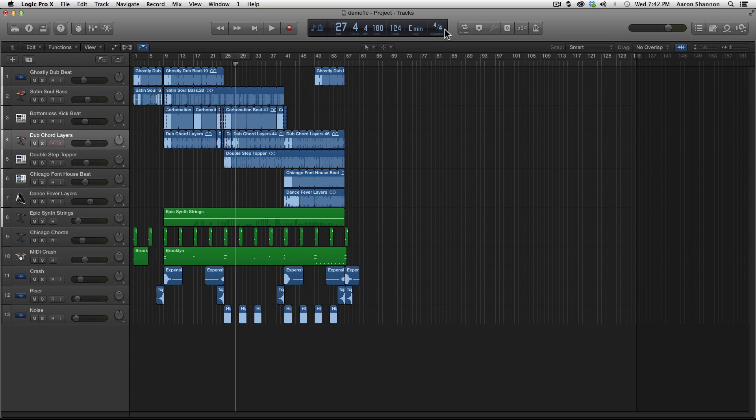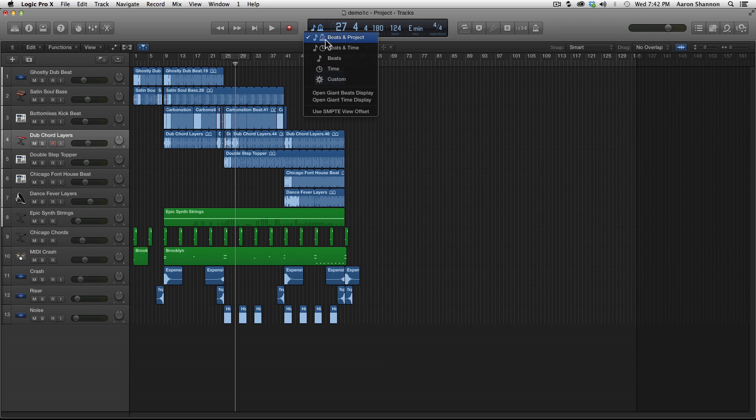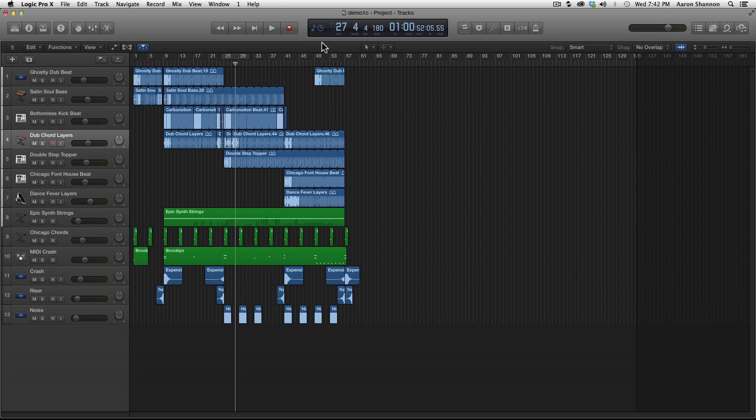Let's now turn our attention to the front of the LCD. This is where you change the features within the LCD. Right now we are on beats and project. Let's look at beats and time. You can see here we are with beats, and here is our time.